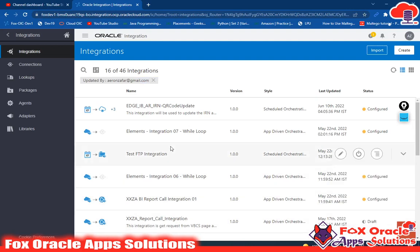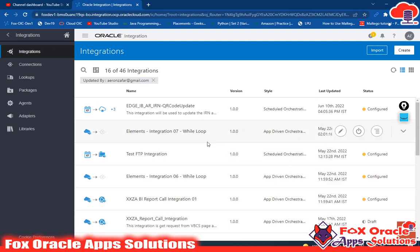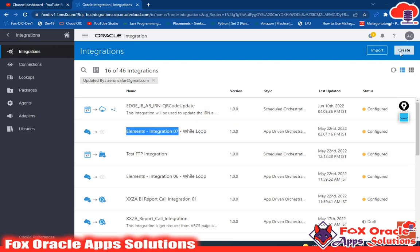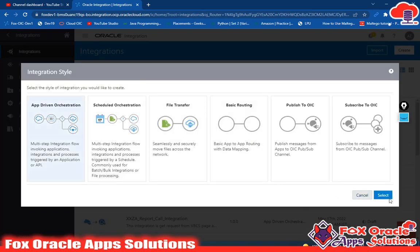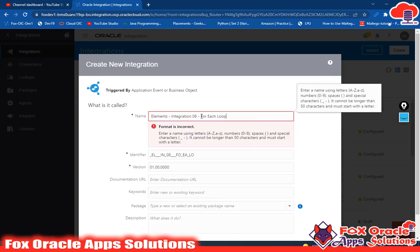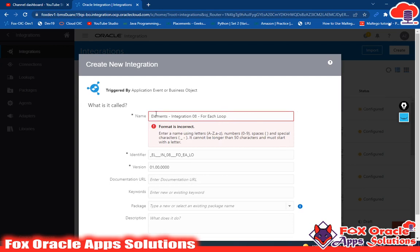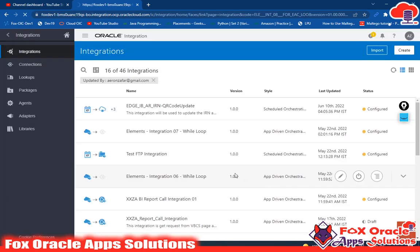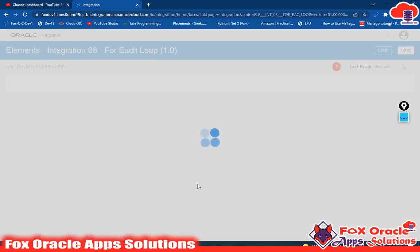In the previous video I created integration 07 while loop. Today we will create integration 08 and it will be a for-each loop. It will be app-driven — you can create based on your requirement. I'm giving the name simply '08 for each loop'. Let me remove a space in the name. Now let's go and create the integration.